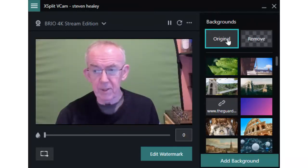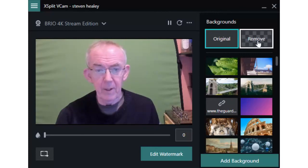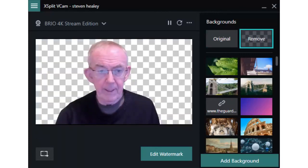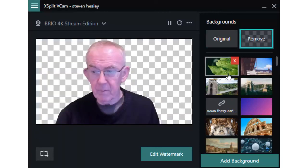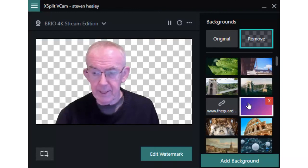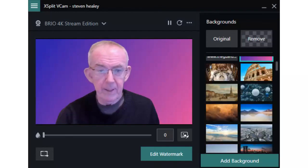Go back to original. So that's how we start off with. We remove the background and then we choose a background to go in instead. And that means that you can have any background that you like using XSplit VCam. Thank you for watching and I'll see you again soon.